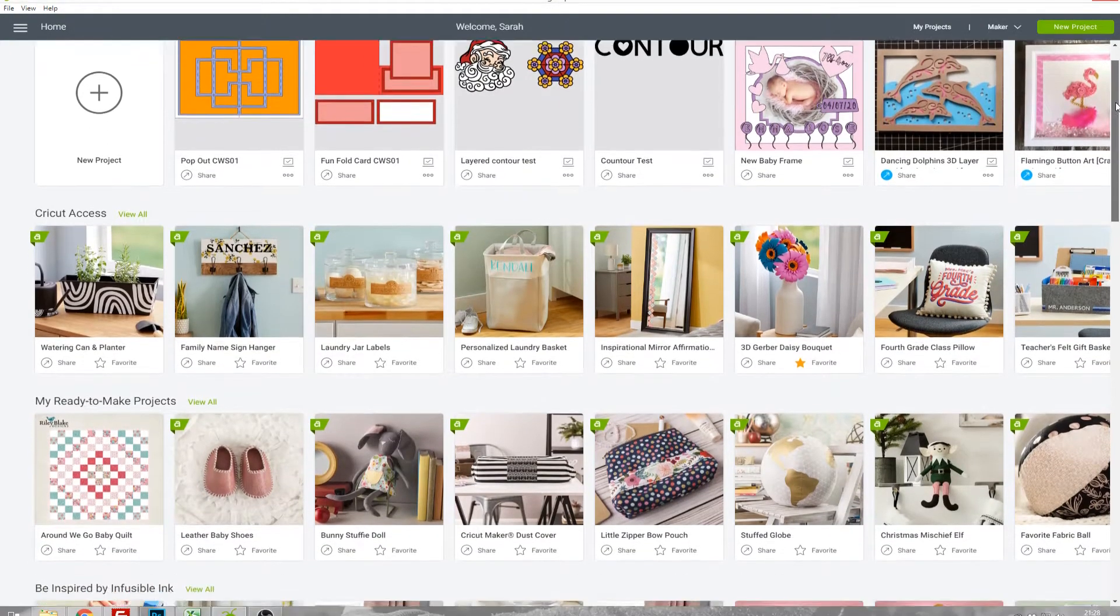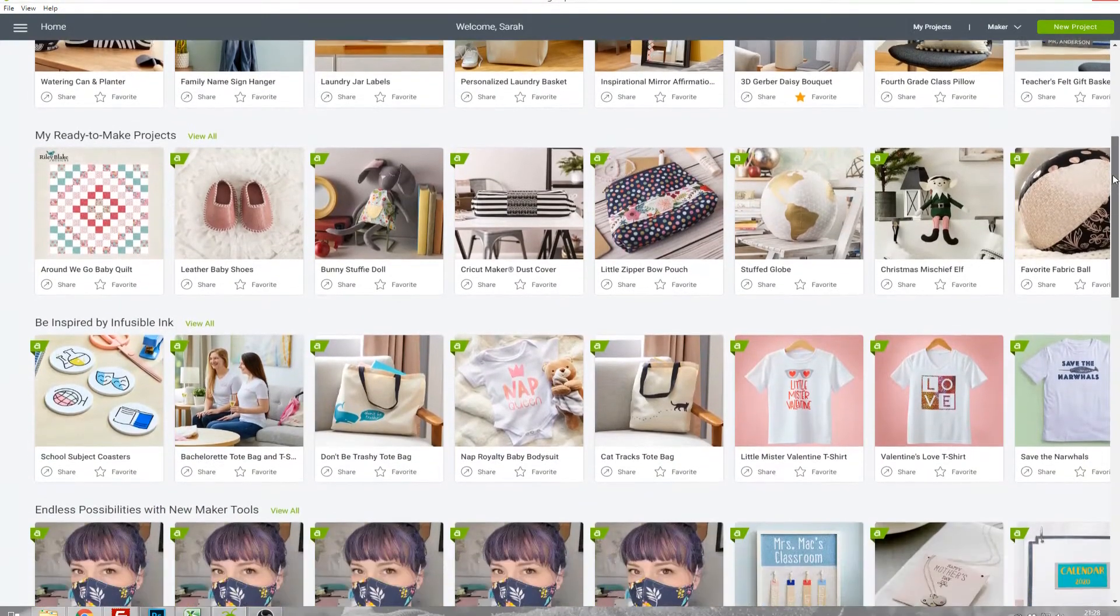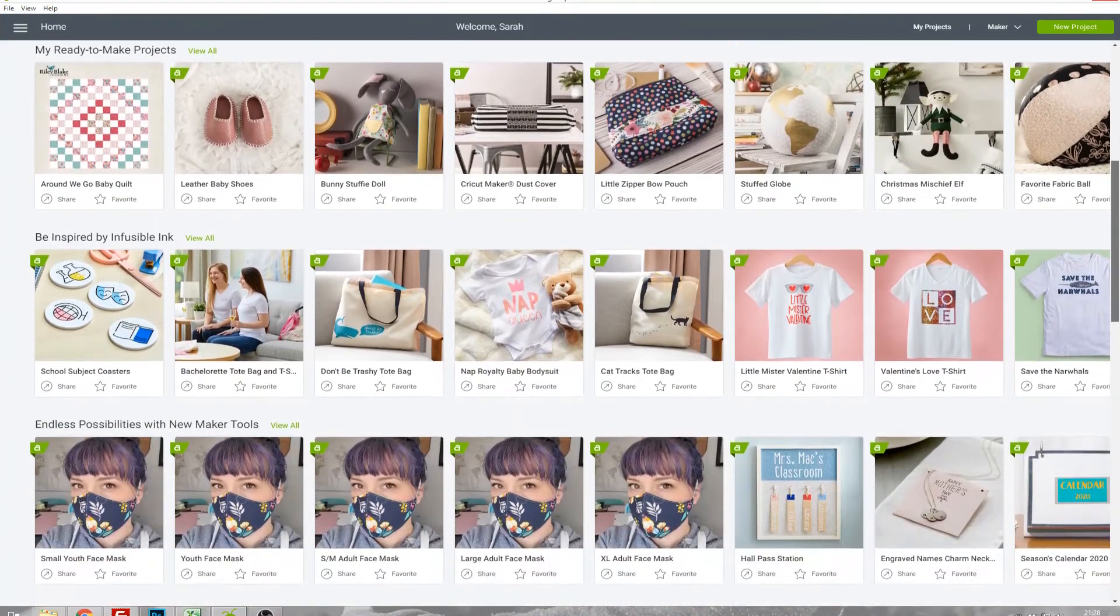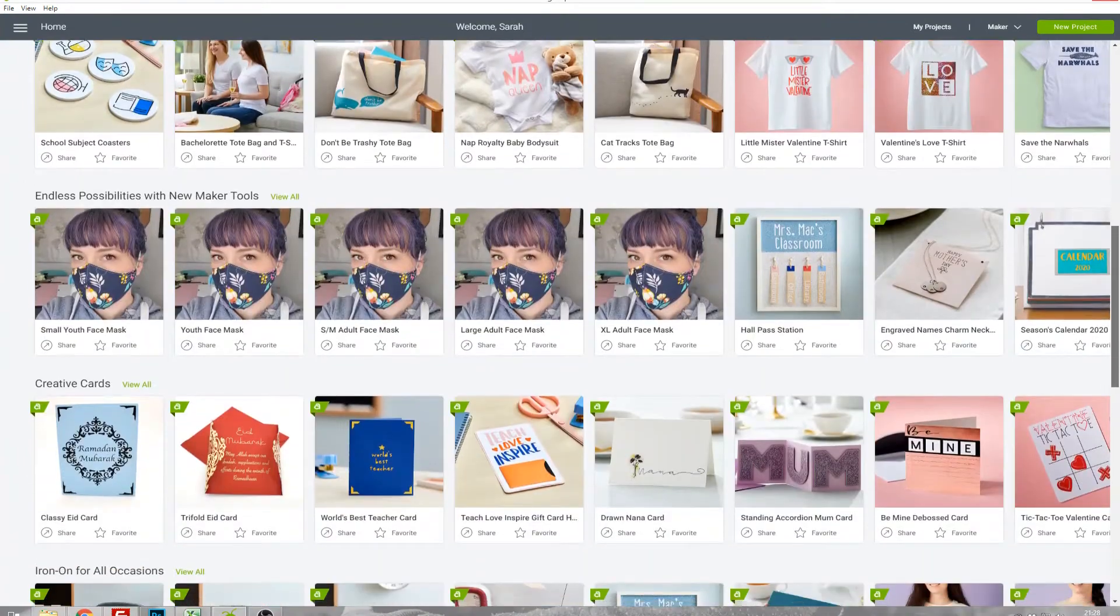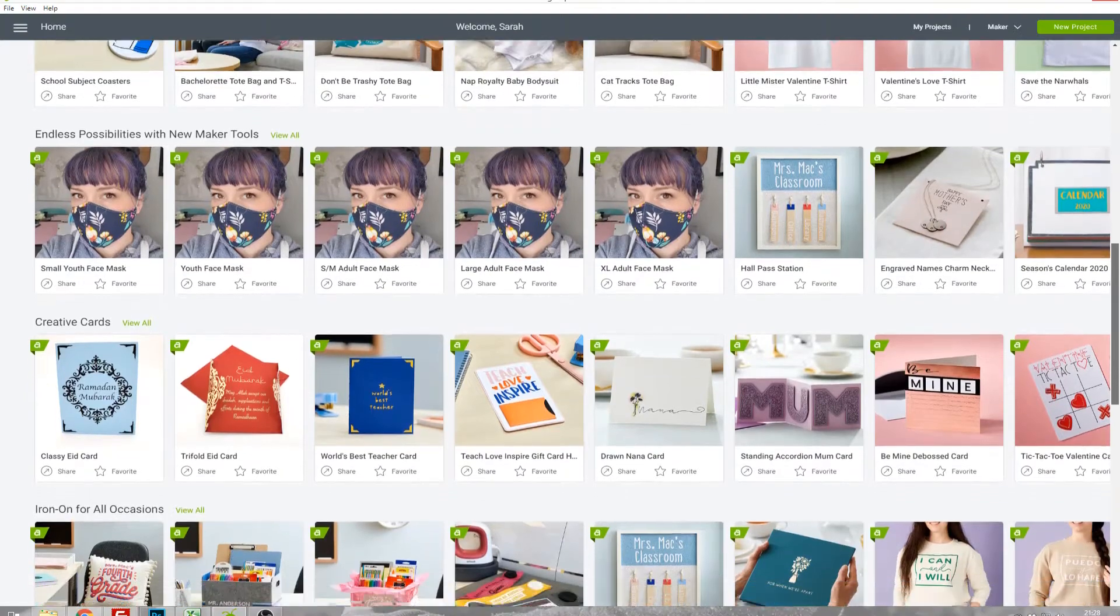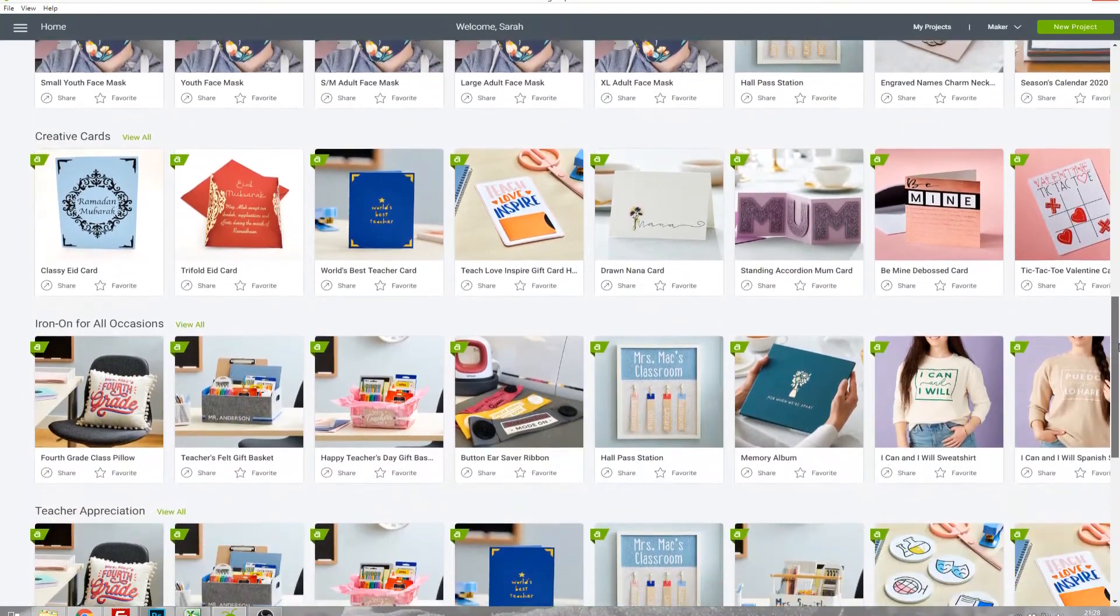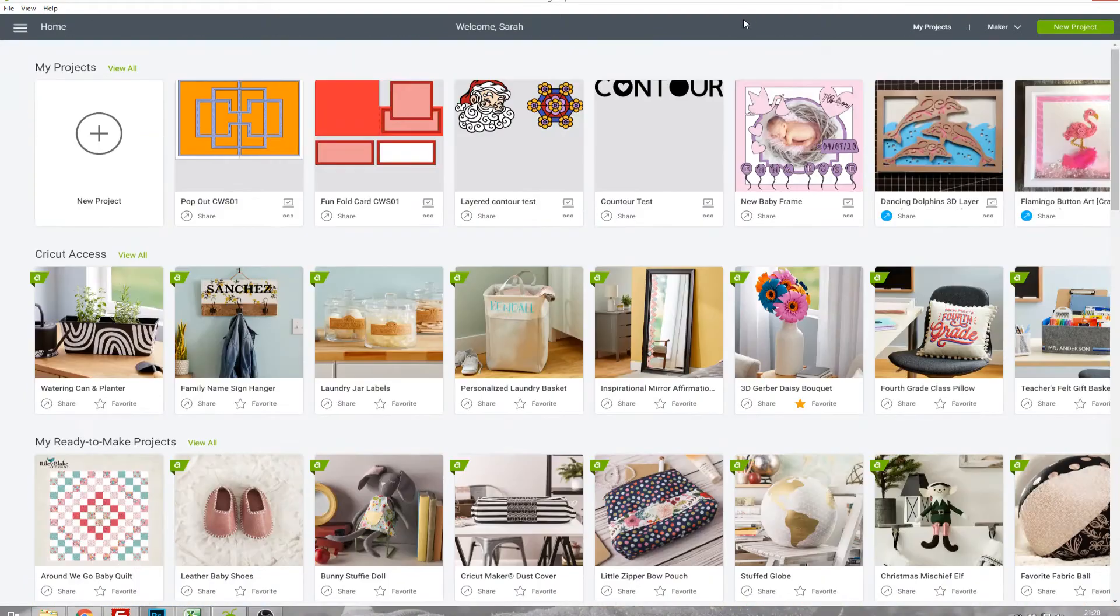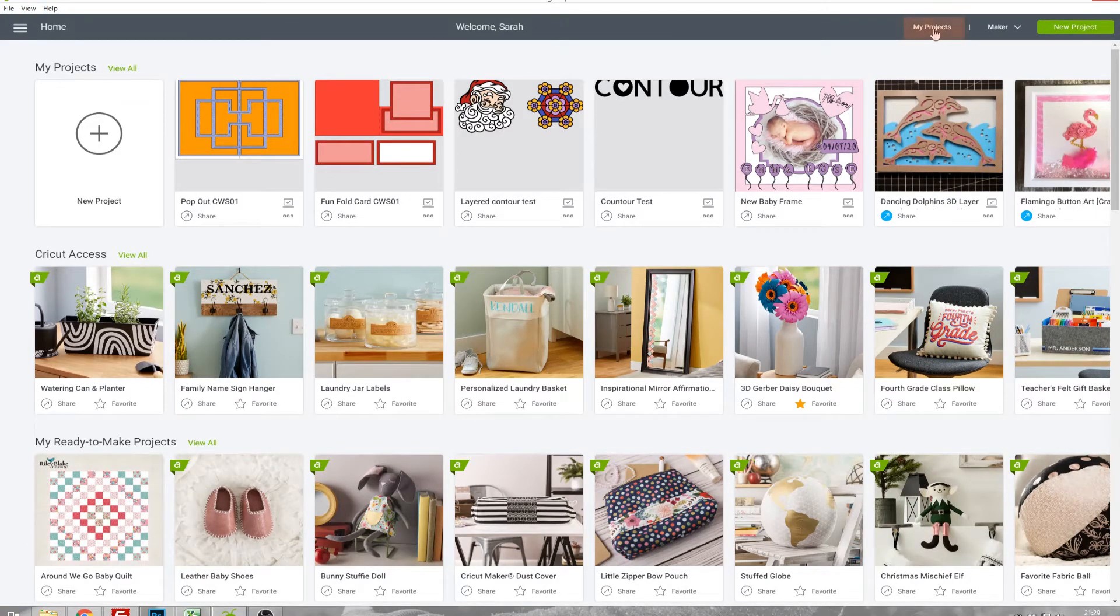If you scroll down the page you'll see there's lots of different categories depending on what it is that you are looking to make. The ones with a little A at the top are the ones that are part of Cricut Access. If you want to just view all of your projects you can click View All at the top or click My Projects in the very top grey bar.